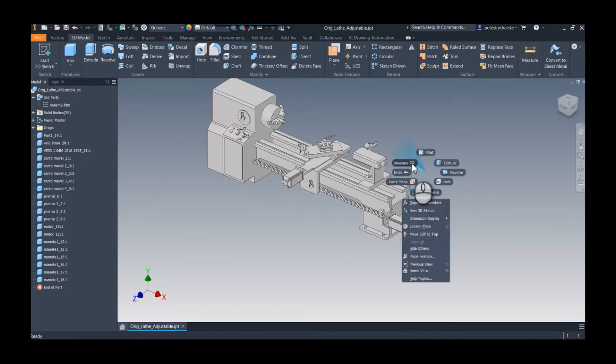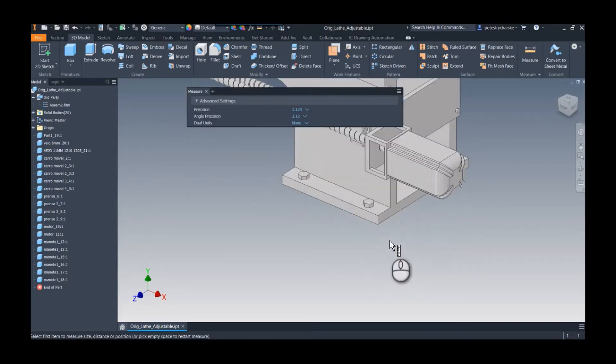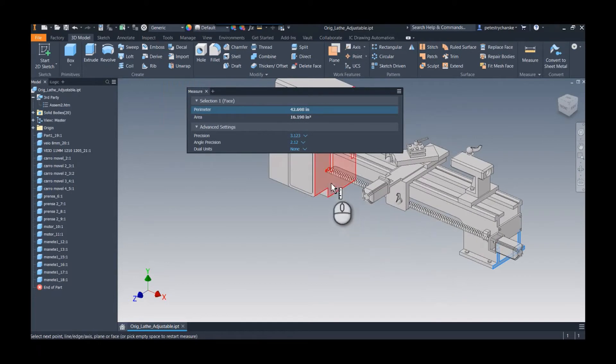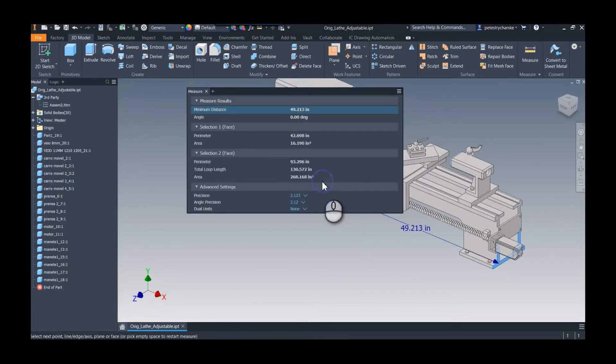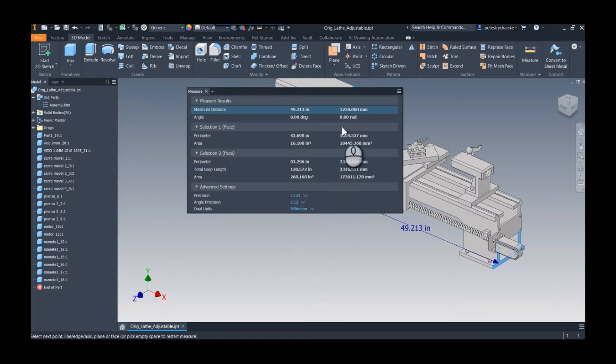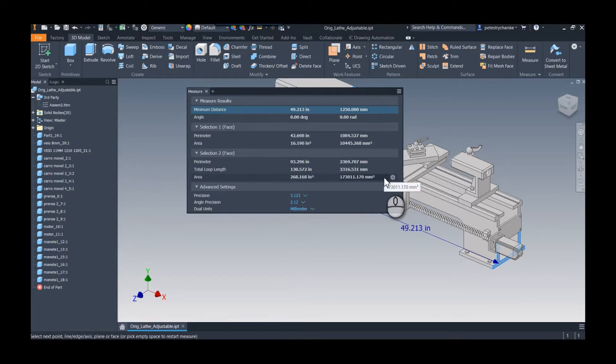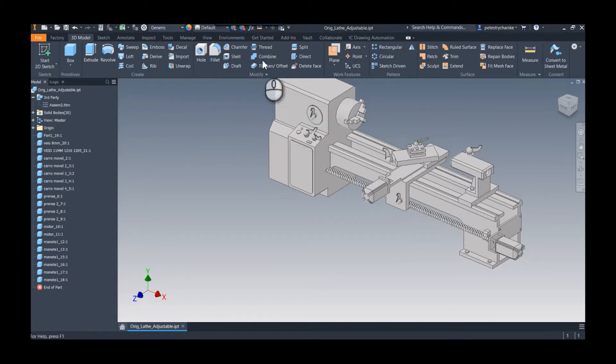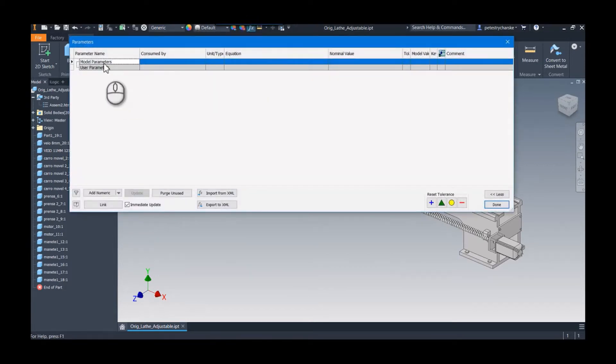If I measure it, the length of this bed is 49 and kind of a weird dimension in inches, but if I add the millimeter, it's 1250 millimeters. What I want is for that to be an adjustable distance, but there are no parameters. This is a STEP file, so there are no model or user parameters, so there's nothing I can do to drive this.